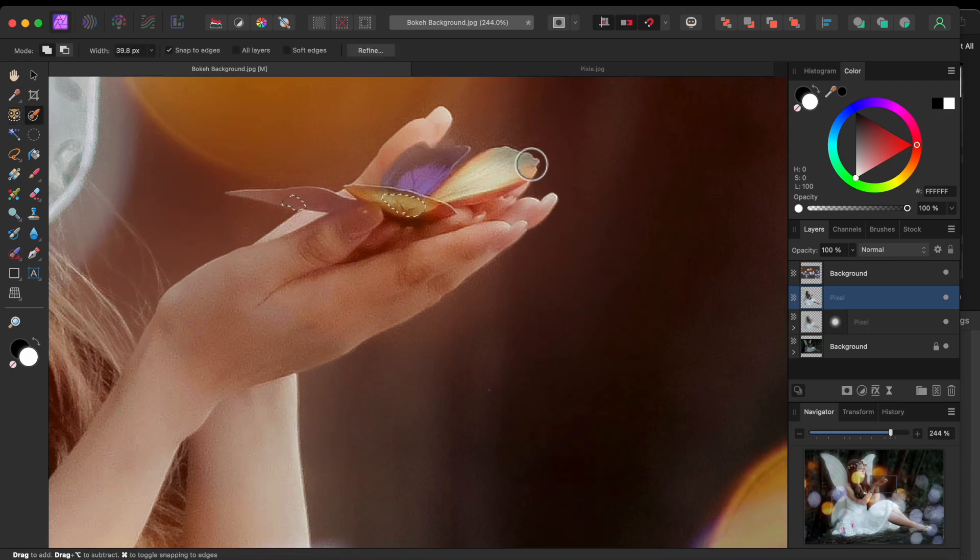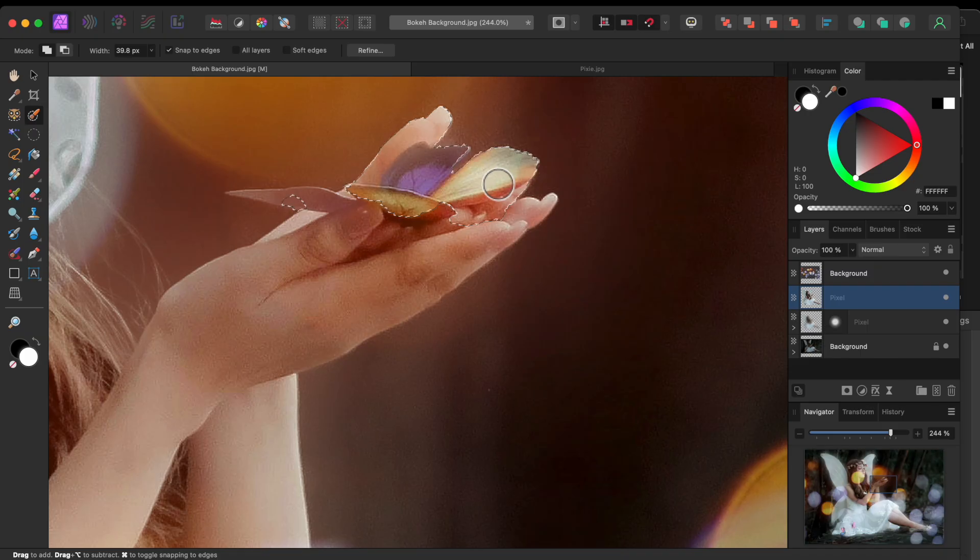As with any brush head, you can use the left square bracket key to make the brush head smaller and the right square bracket to make it bigger.